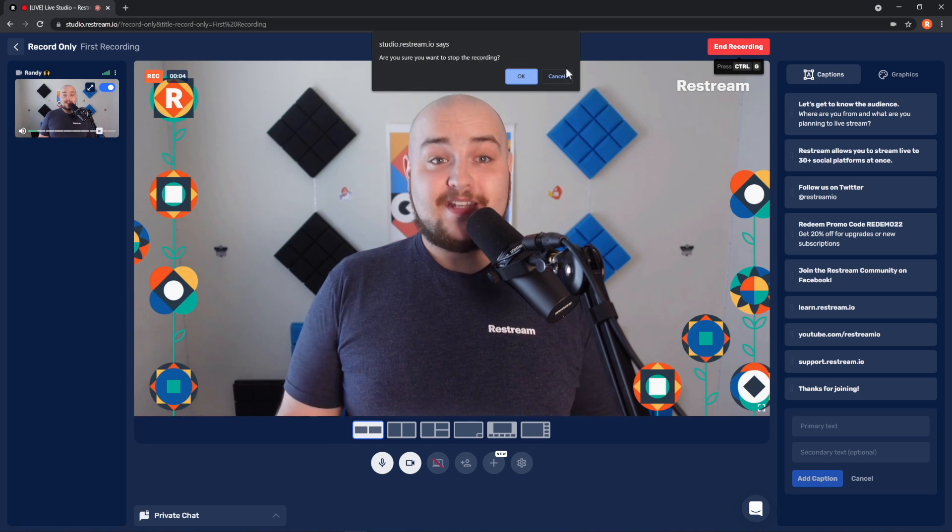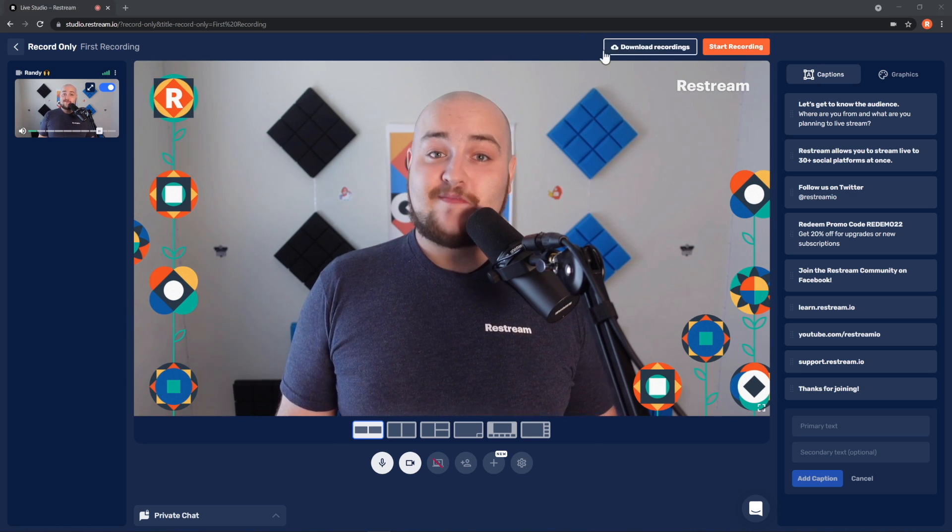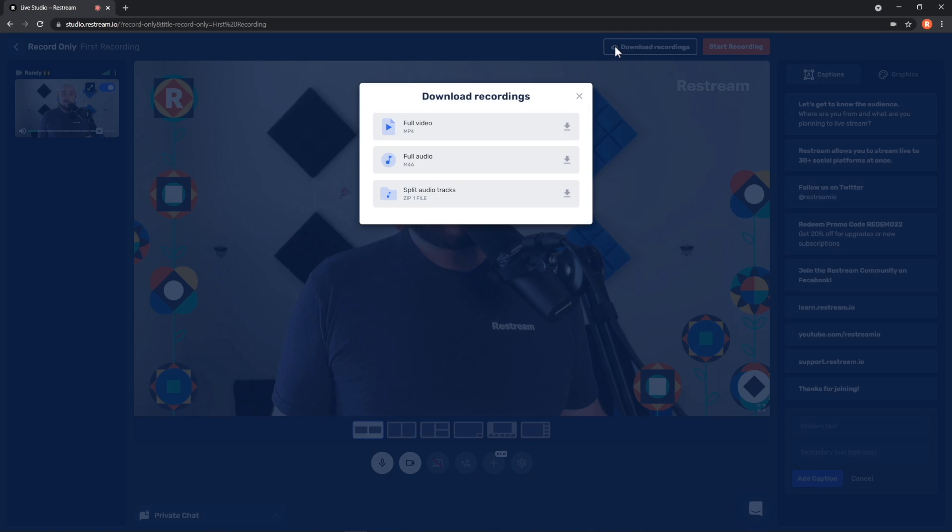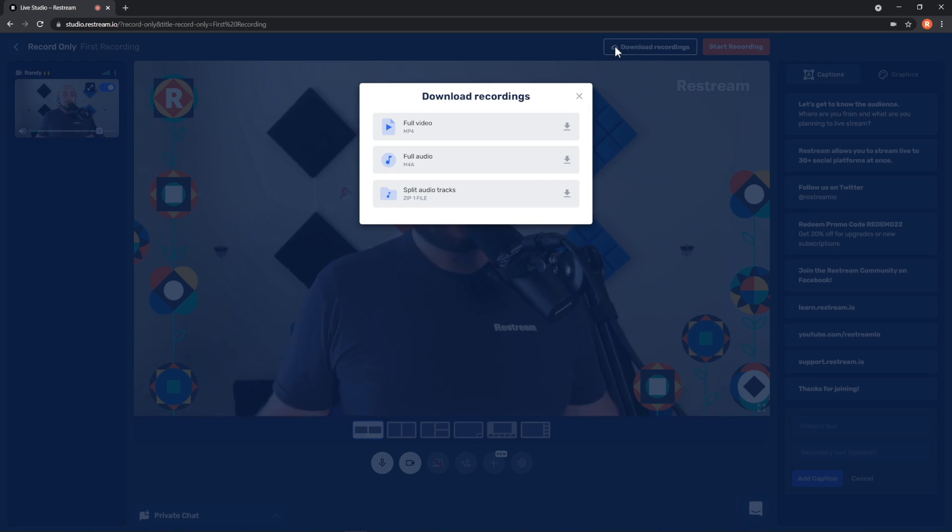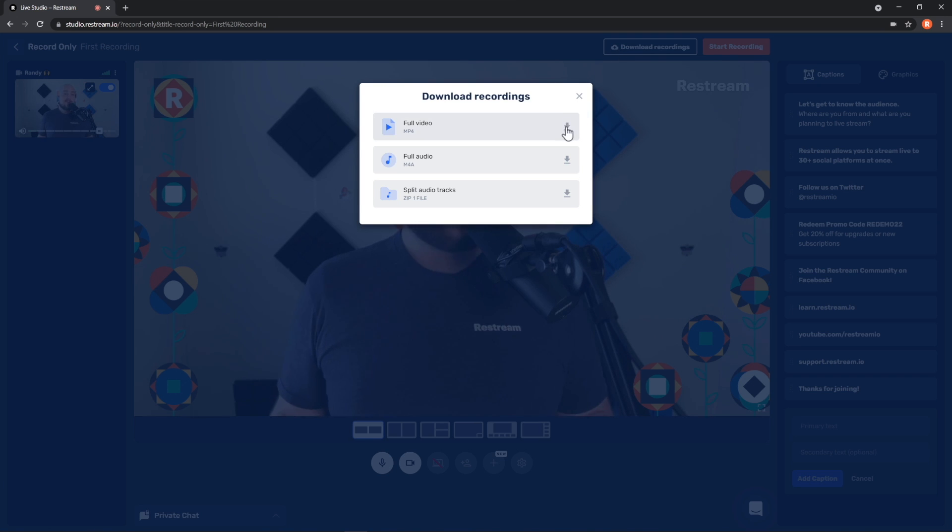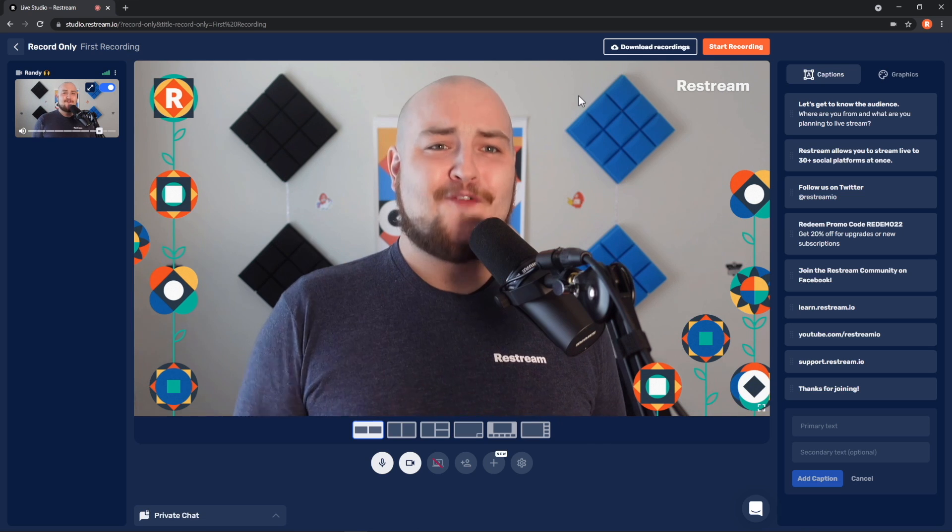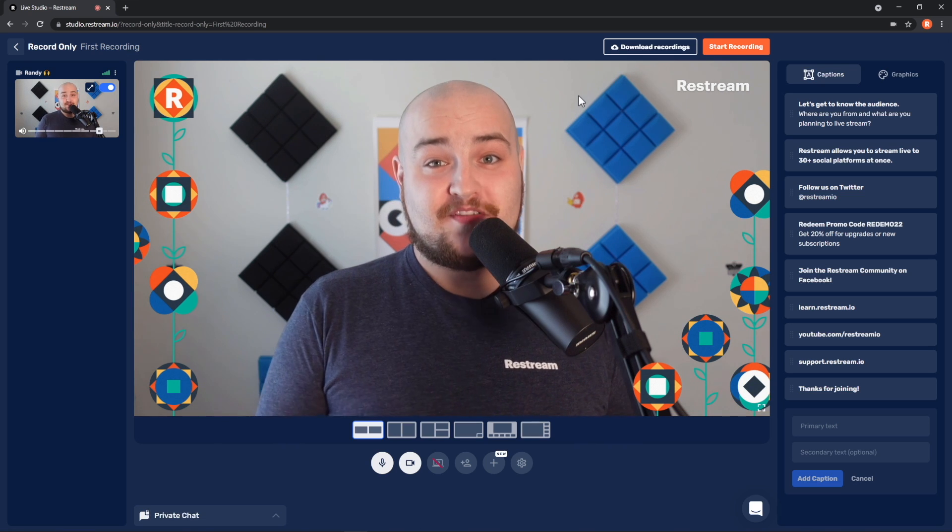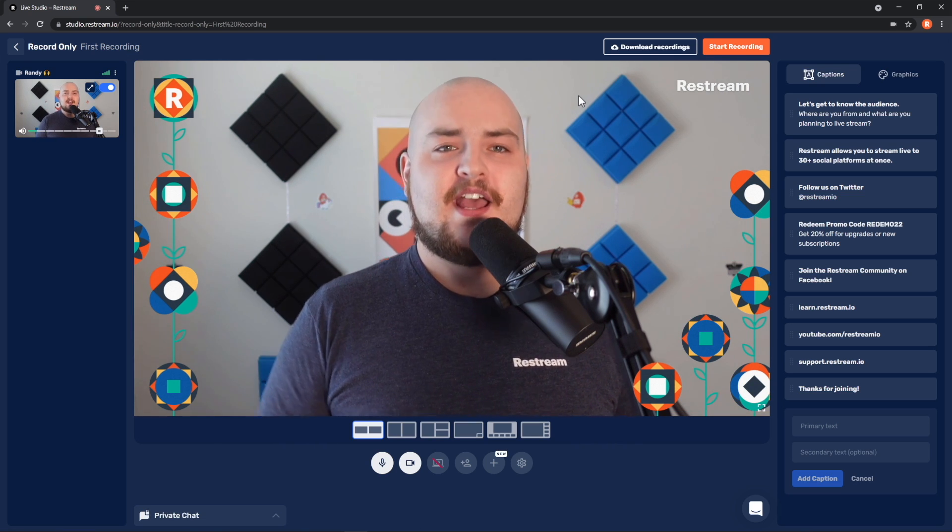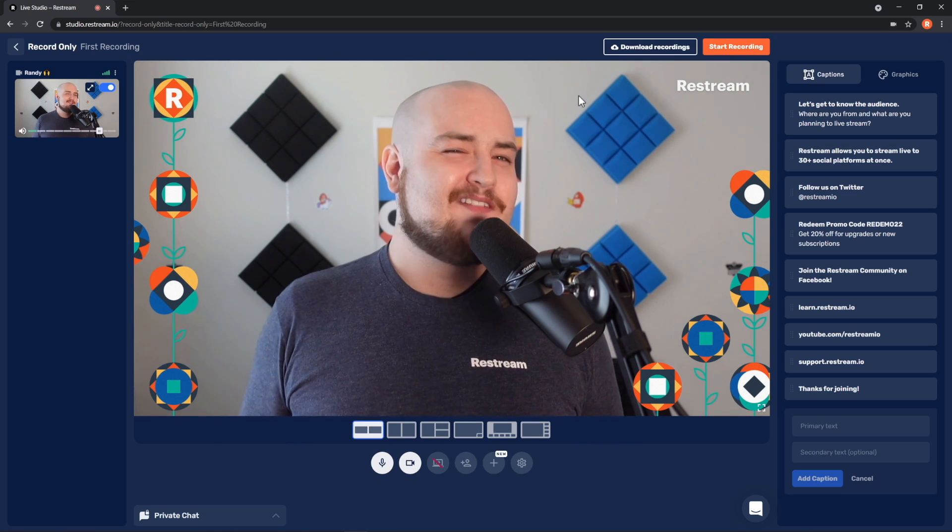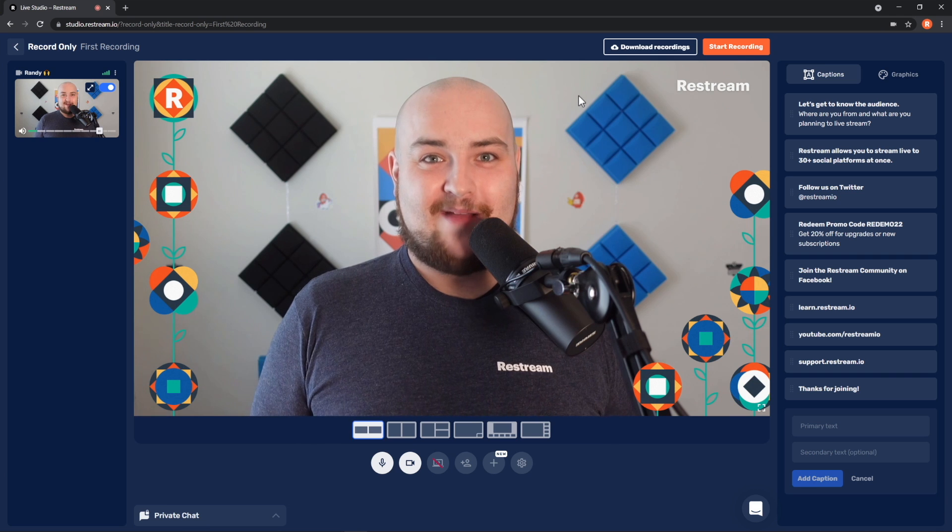Now, you can download your recordings by clicking Download Recordings. In the window that opens, you'll be able to download your full video, just the audio, or split audio tracks so you can get your audio and the audio of your guest separately. That is perfect for repurposing your recordings into a podcast or audiograms.